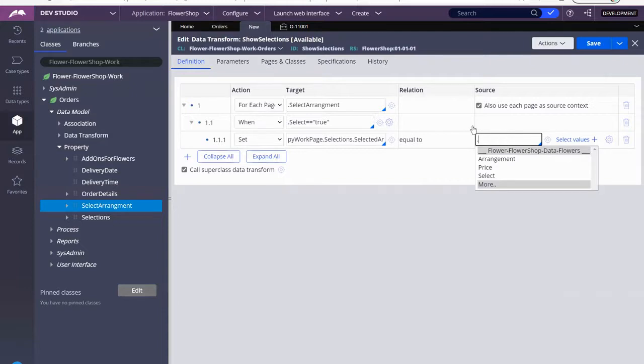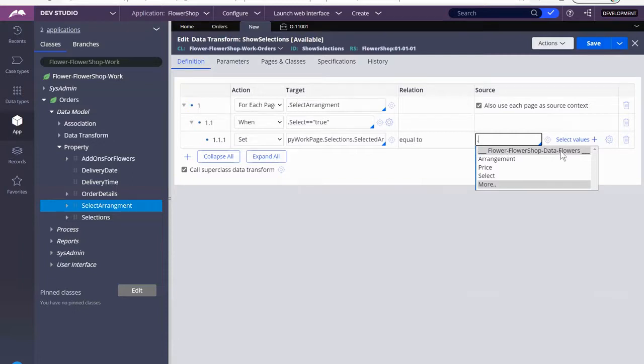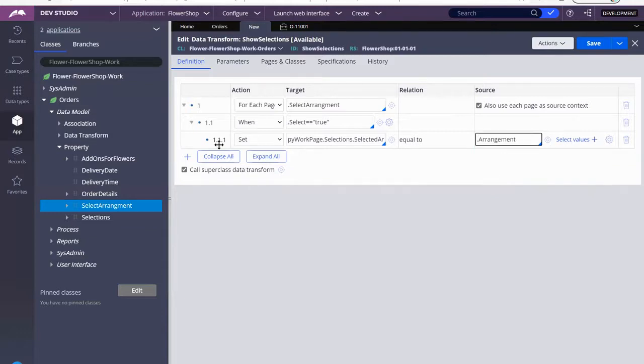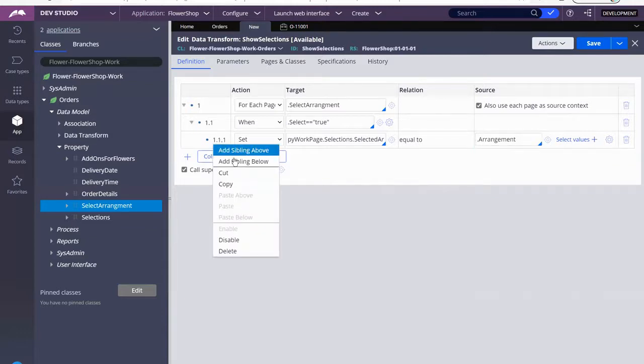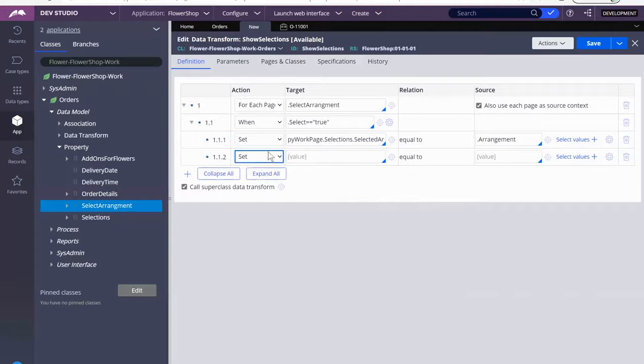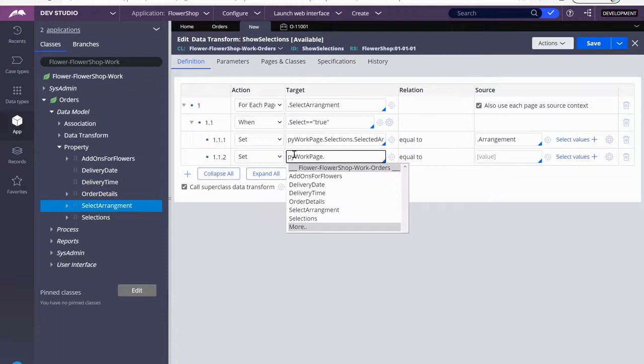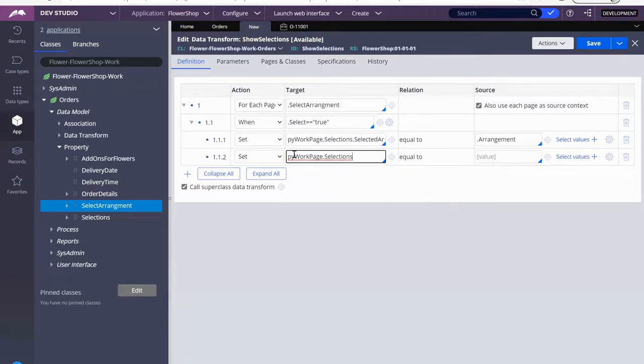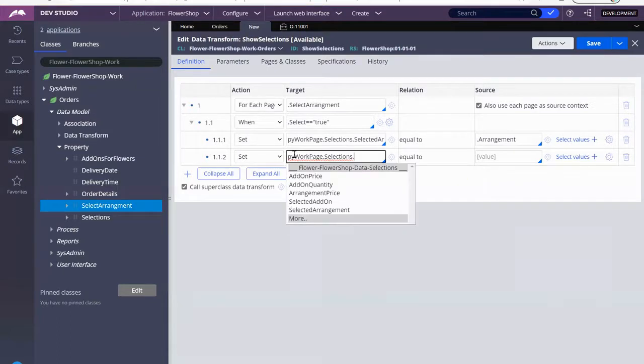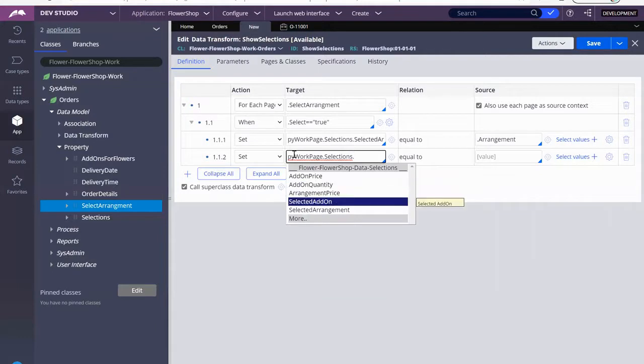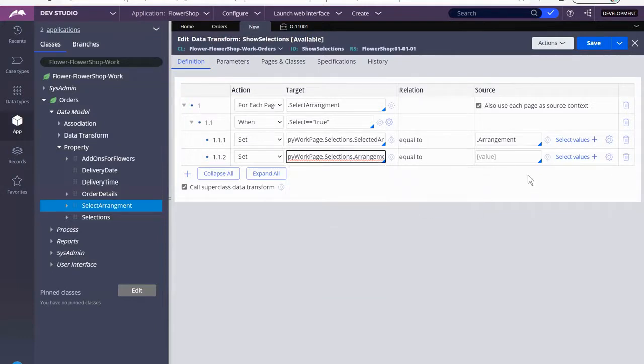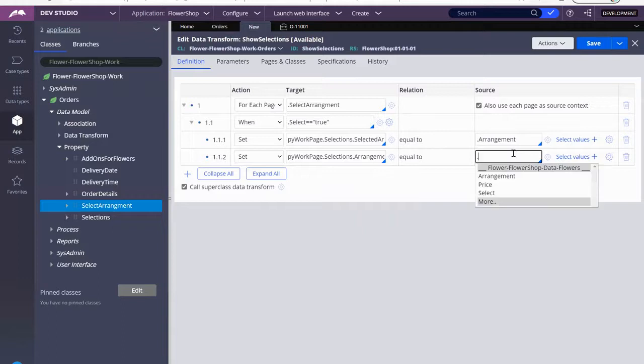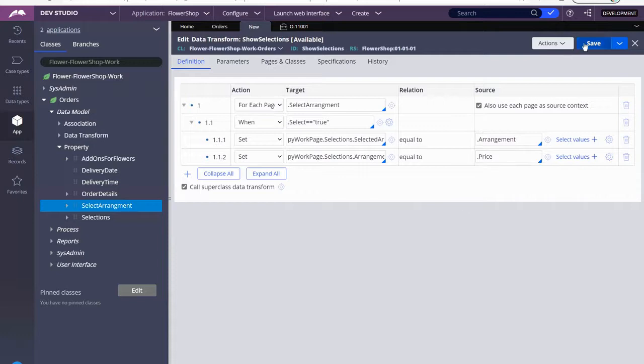So if you notice, it says flowers here. Why? Because the select arrangement field group already references flowers. So I'm going to click on arrangement. I'm going to add a sibling below. So selections, and I also want arrangement price. I'm going to set that to the new property in selections called price. So I want to save that.